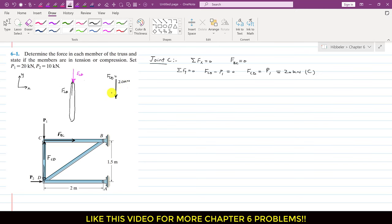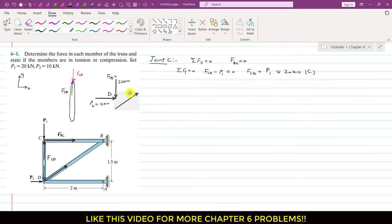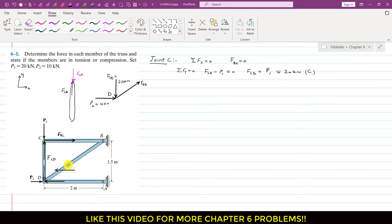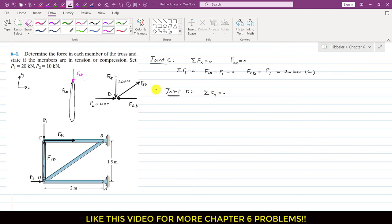We also have the P2 force acting at joint D, where P2 is 10 kN. Assume the force in member BD is FBD acting in a diagonal direction, and the force applied by member AD on joint D is FAD. Applying the summation of forces along y equals 0 at joint D, the FBD force will have two components. We need the angle theta, which can be determined from the coordinates: tan(theta) equals 1.5 divided by 2.